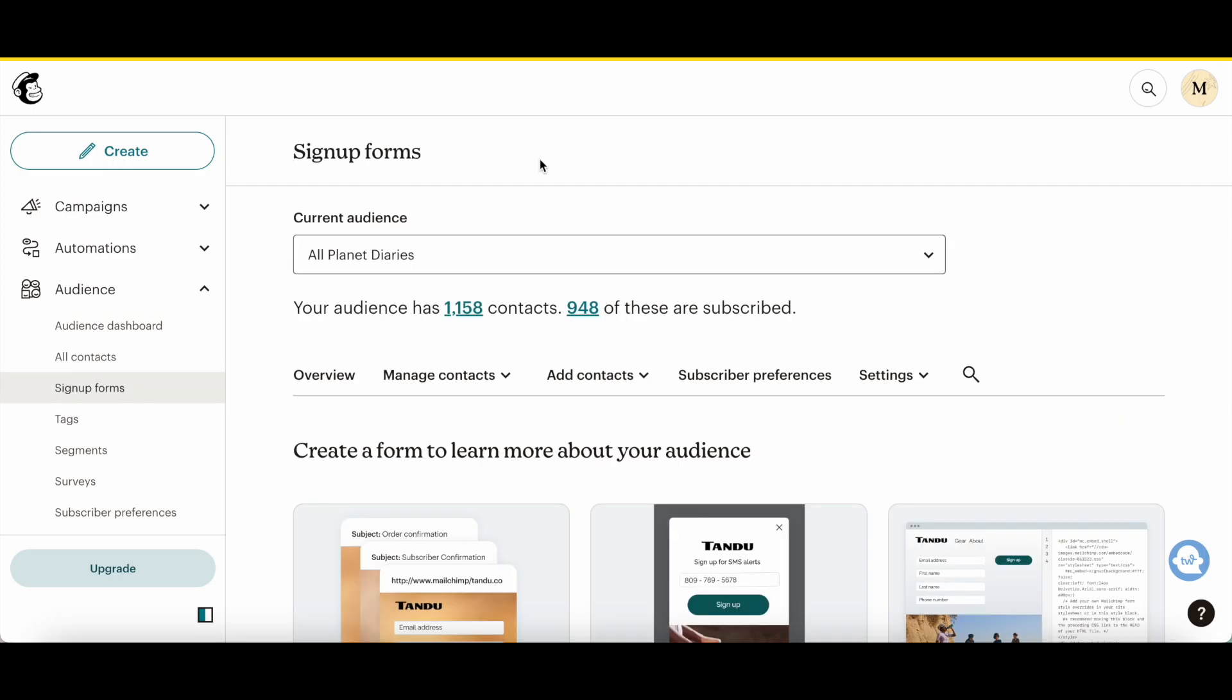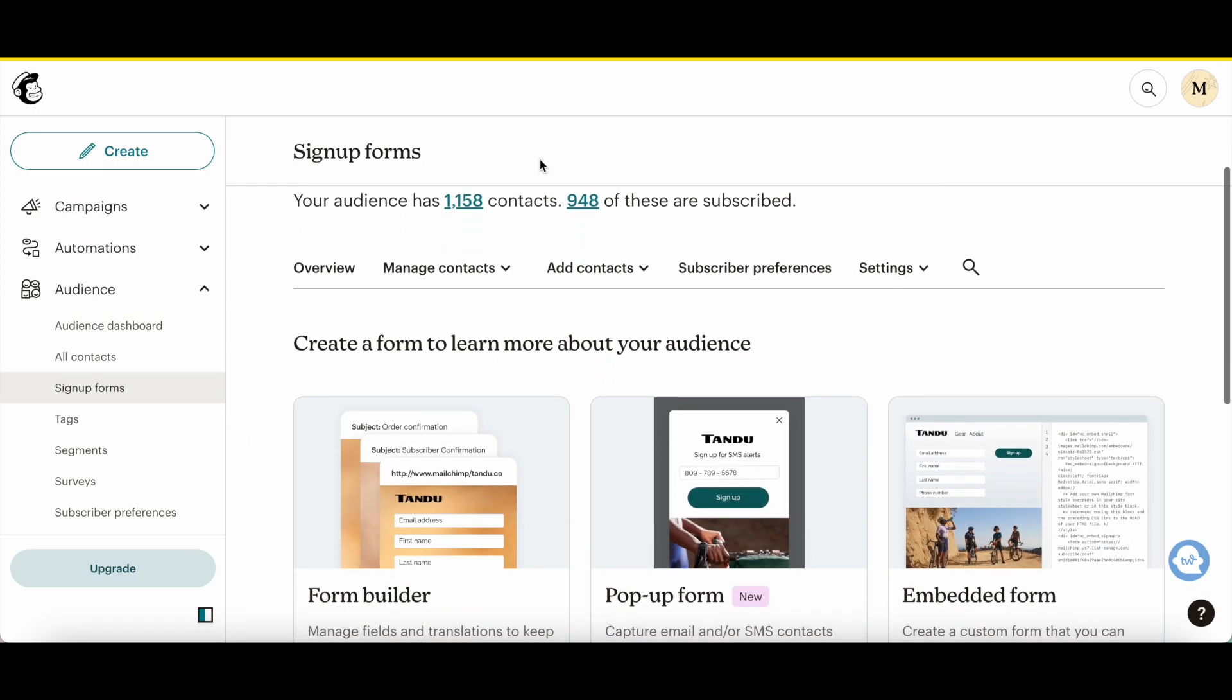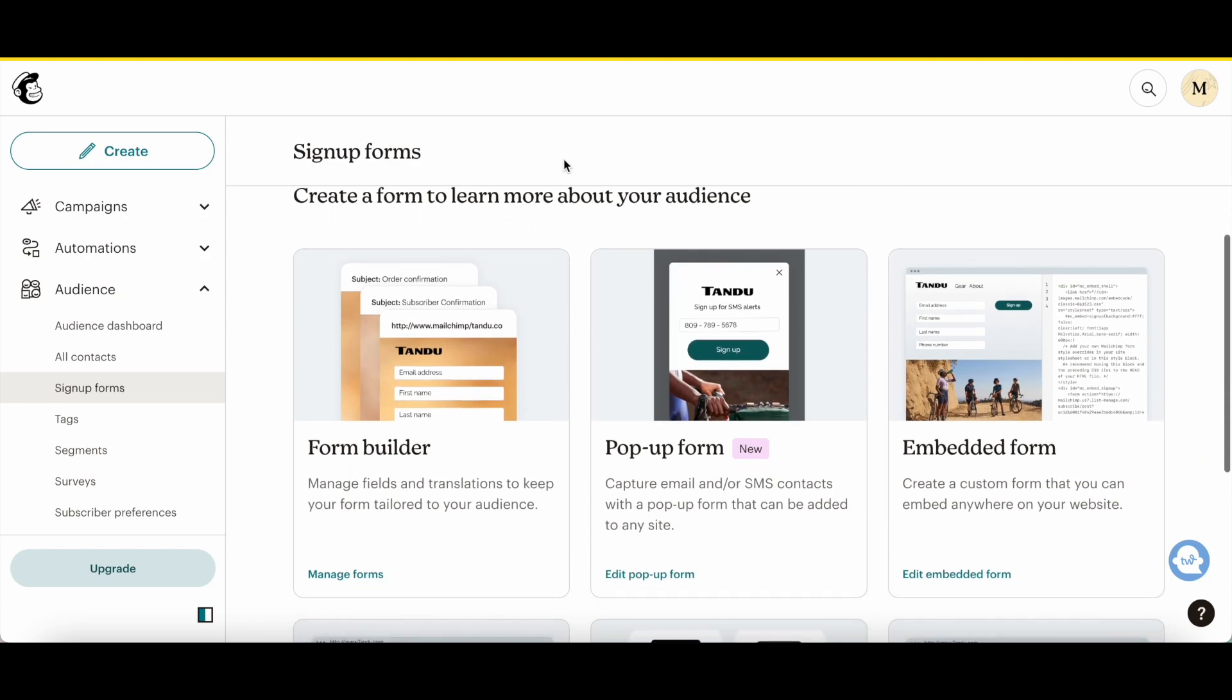Since we want to create a sign up form in Mailchimp that will add to our Wix website, where it says embedded form, click on edit embedded form.